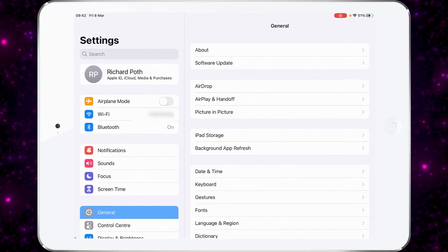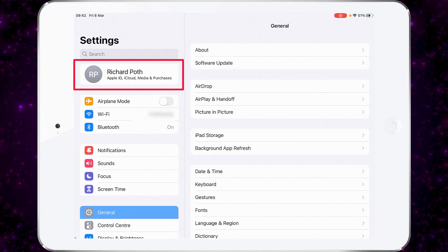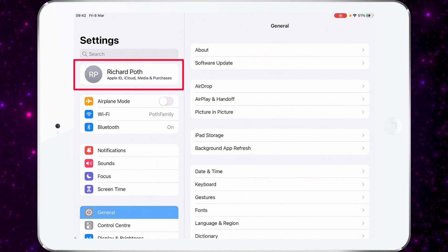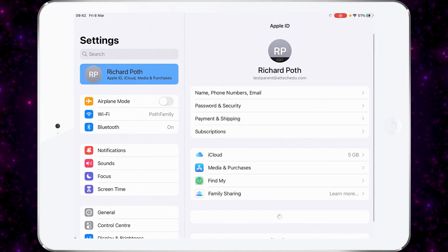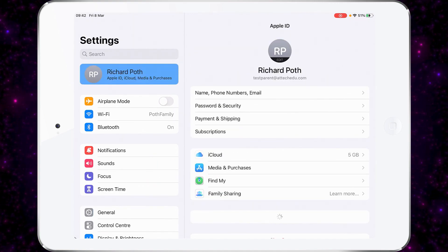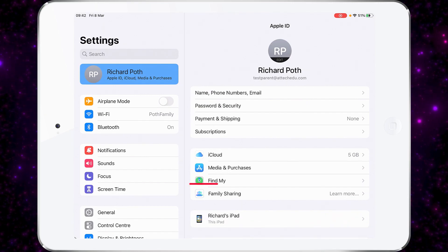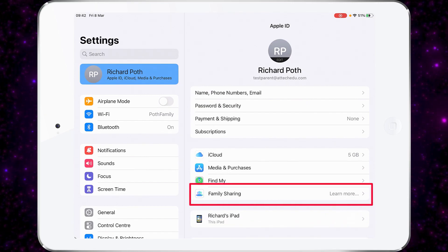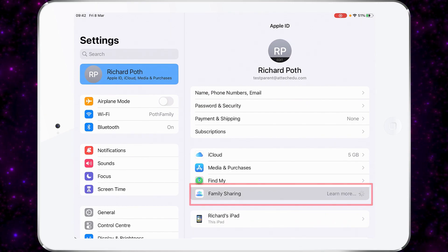Let's tap on our Apple ID at the top. Now we've got this option here that says Family Sharing. Let's tap on that.